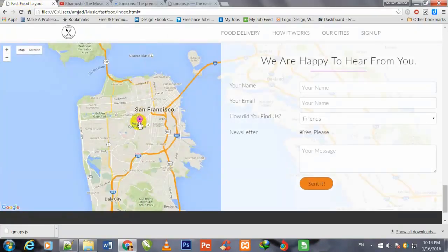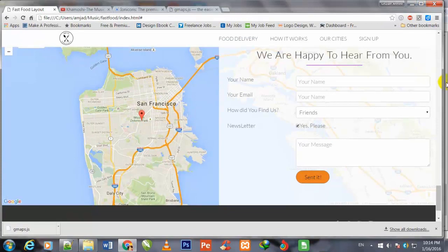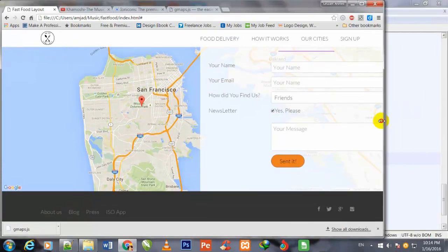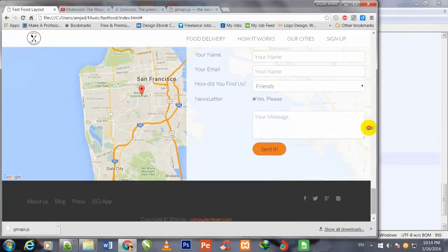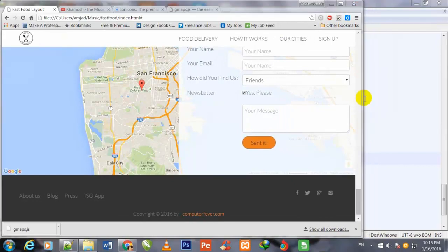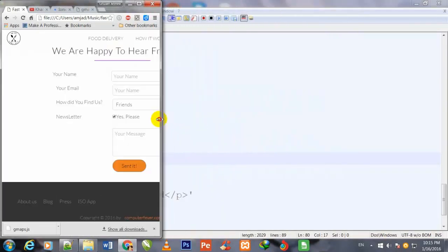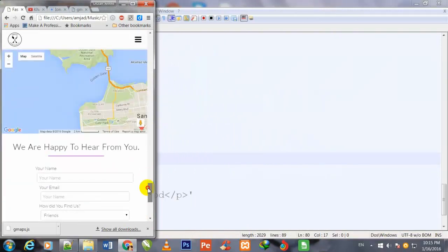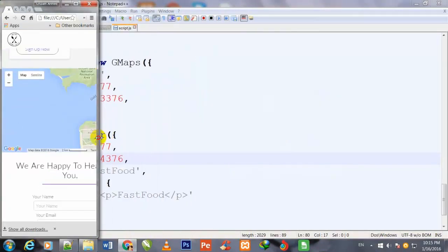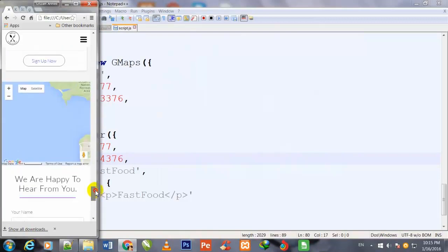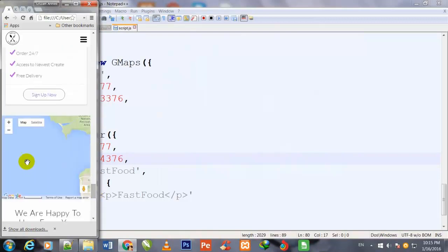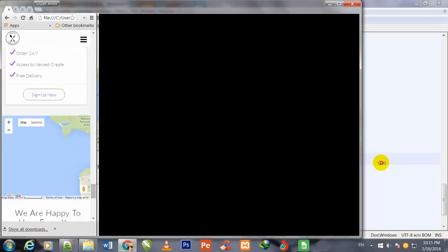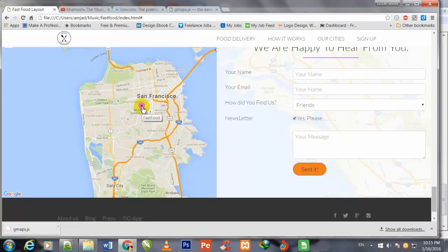You can see that this marker is showing here. Now I decrease its size to test. You can see that now this map has become fully responsive and is showing for smaller screens. I increase its size and when I bring my cursor over this, you see Fast Food showing as the title.